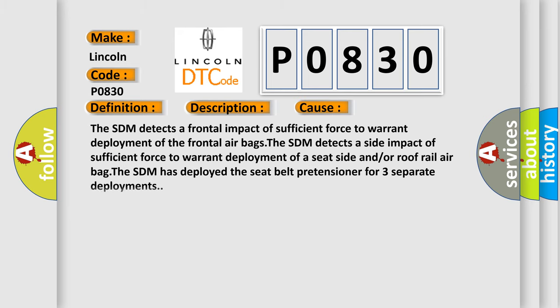The SDM detects a frontal impact of sufficient force to warrant deployment of the frontal airbags. The SDM detects a side impact of sufficient force to warrant deployment of a seat side and/or roof rail airbag. The SDM has deployed the seat belt pretensioner for three separate deployments.